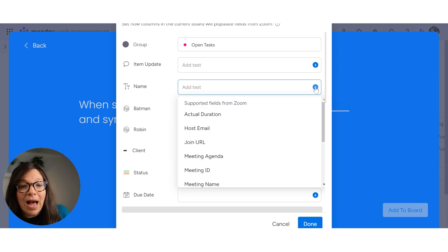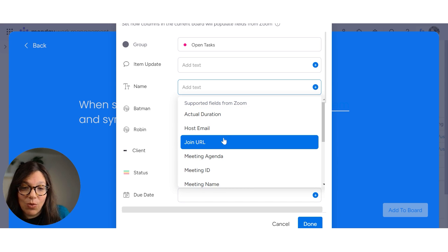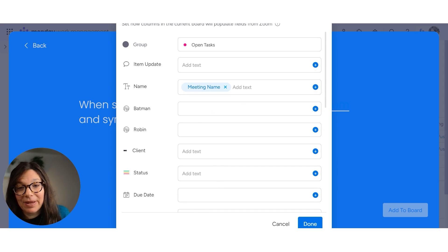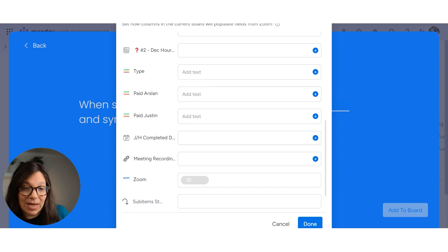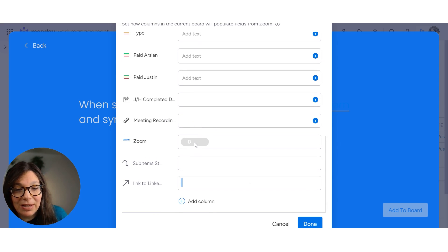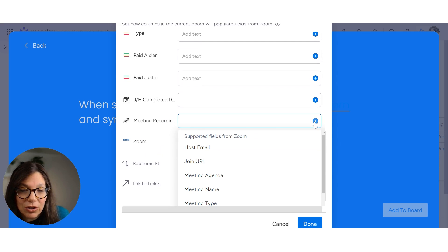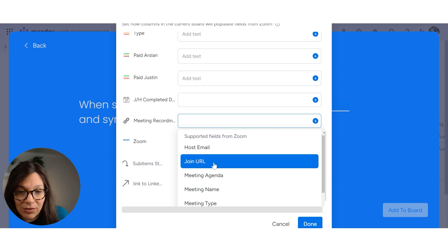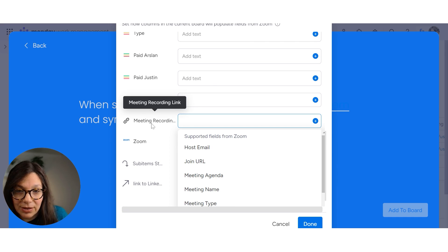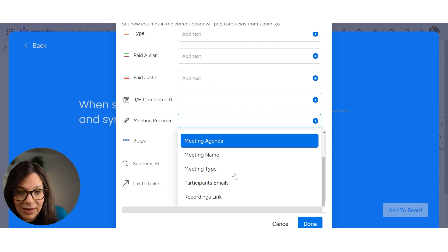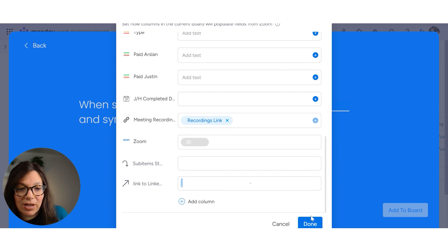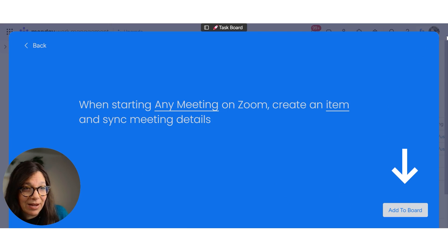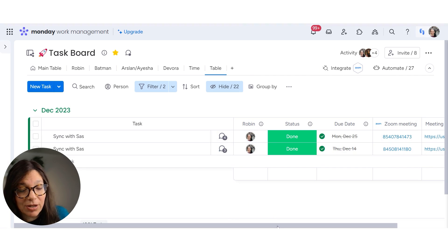And I need to map my columns. So I can decide what I want to map. So I'm just going to map like the meeting name is the name. If I want other columns, I can bring them in. Now I also chose to map the meeting recording and this Zoom ID is automatically mapped. So if I click meeting recording, and this was just a URL column that I added, so I can add the recording link and I click done. And then I click add to board.